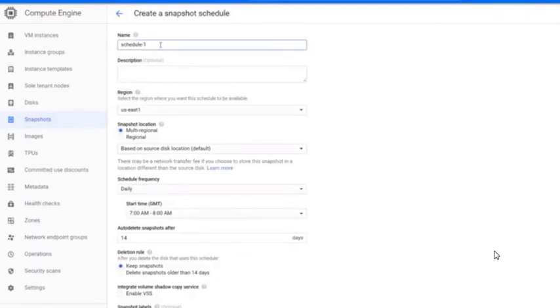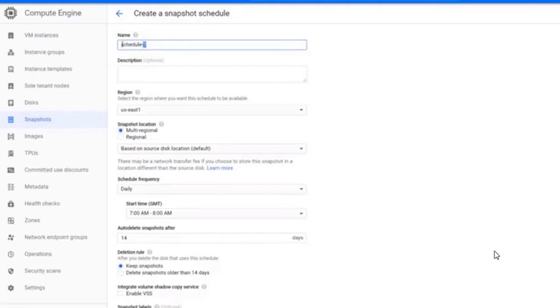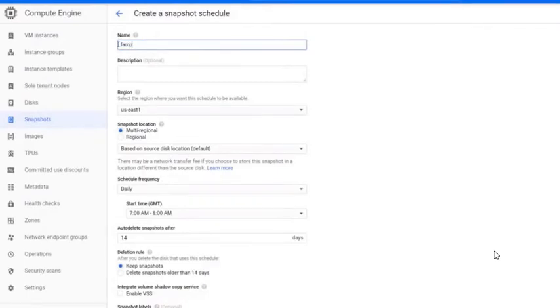One important thing is, once a schedule is created, you cannot edit the schedule to change the details you already specified. So, you need to delete the old schedule and create a new schedule. In Name, enter a schedule name.